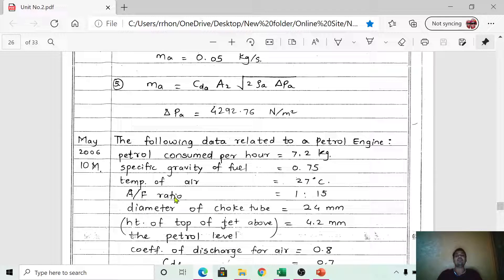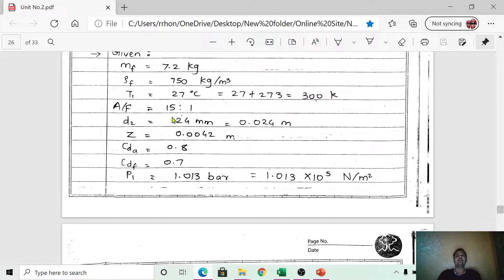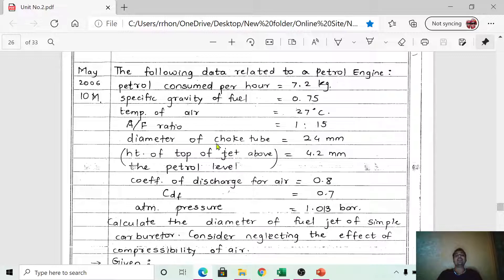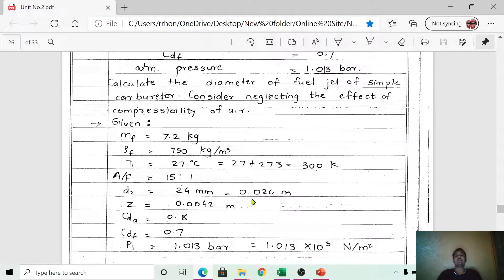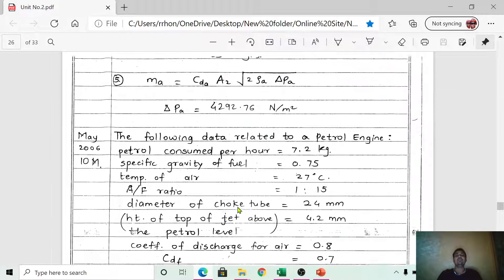The air-fuel ratio is given as 1:15. You must interpret this correctly — 15 is the amount of air and 1 is the amount of fuel, so the air-fuel ratio is 15:1. The diameter of the choke tube is the throat diameter, d2 = 24 mm = 0.024 m.